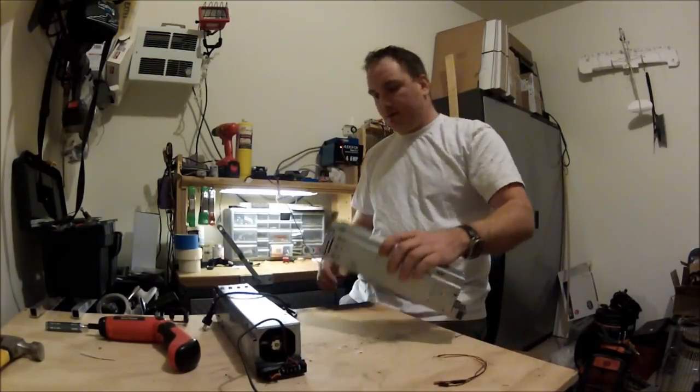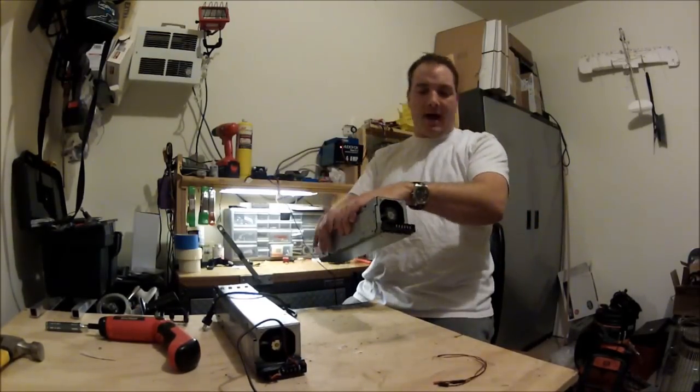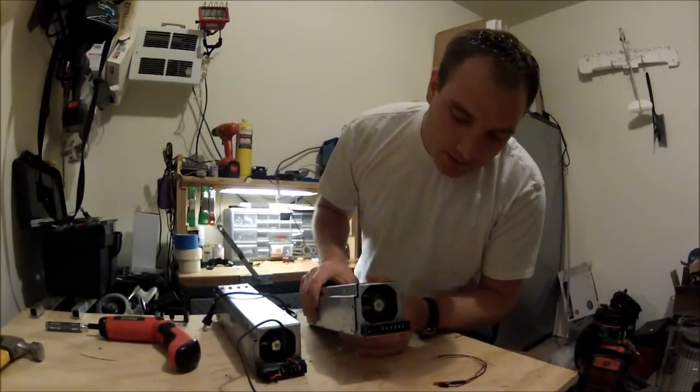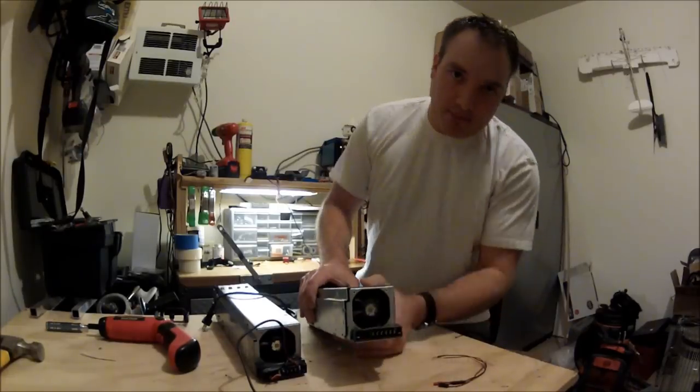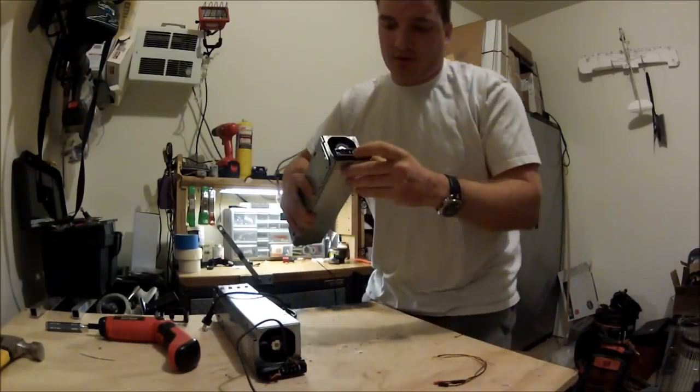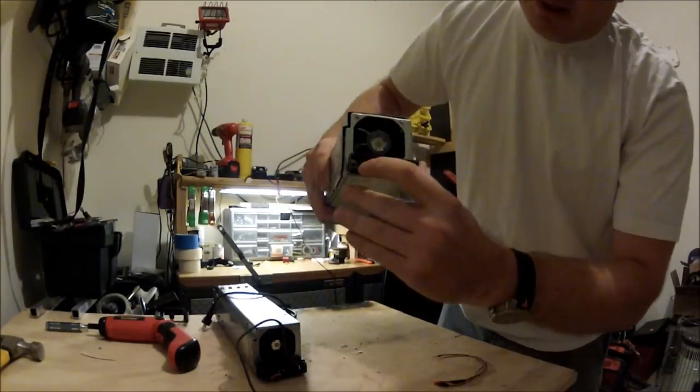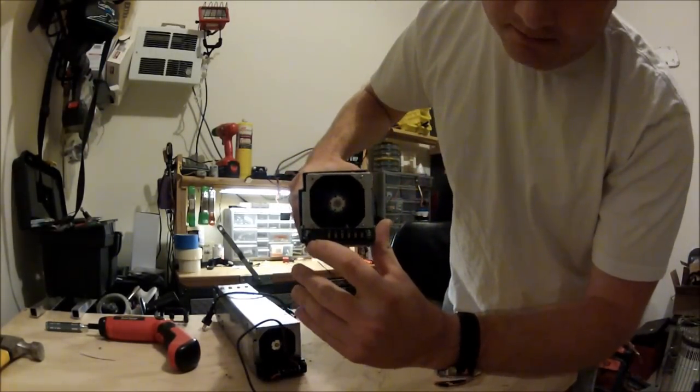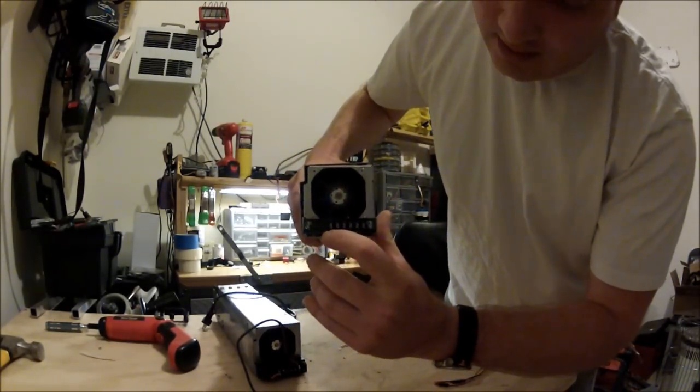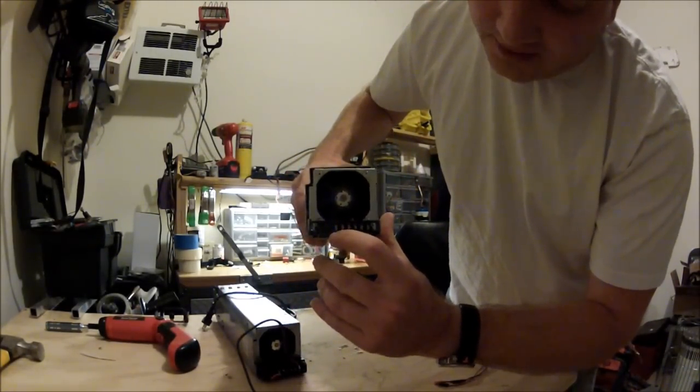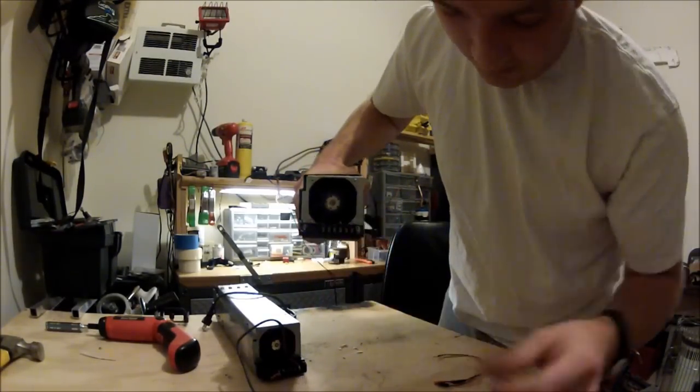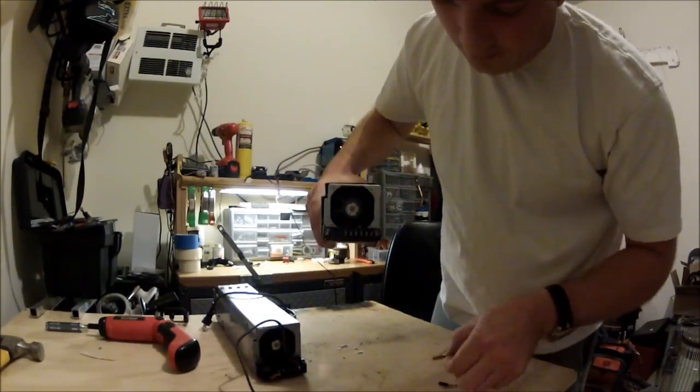Now there's some pins in the back you're going to have to jump: pins one and two on the left bottom, and then the second pin up all the way over to the right. Those three you have to connect together.